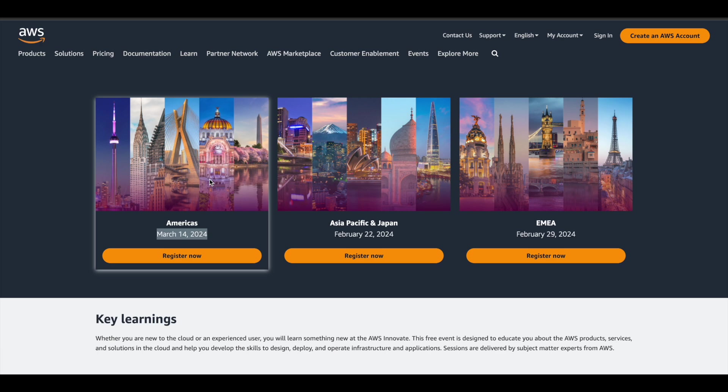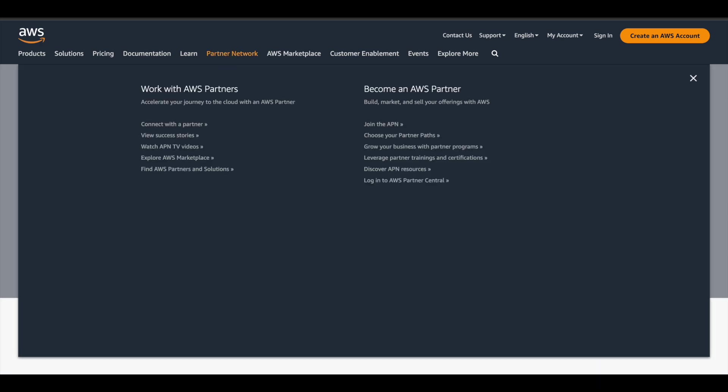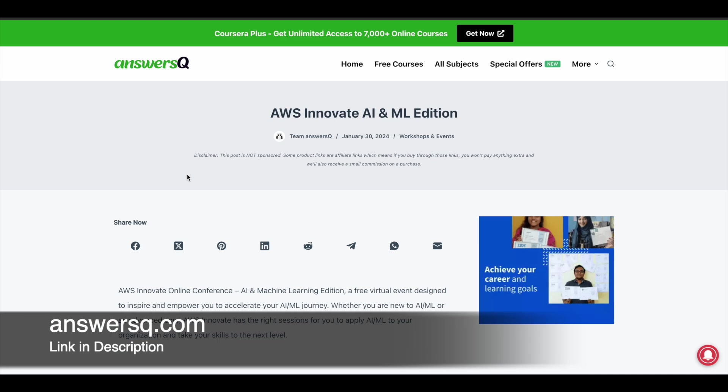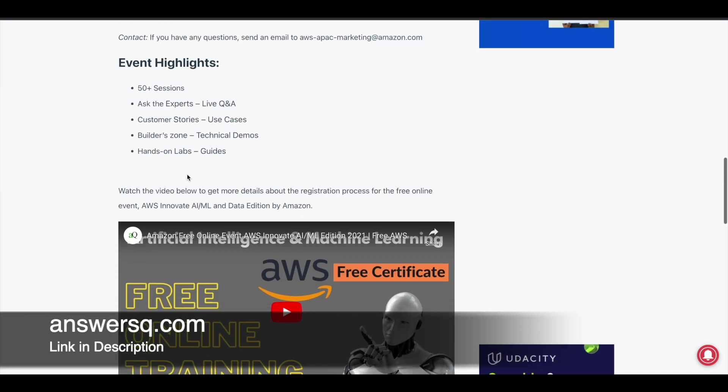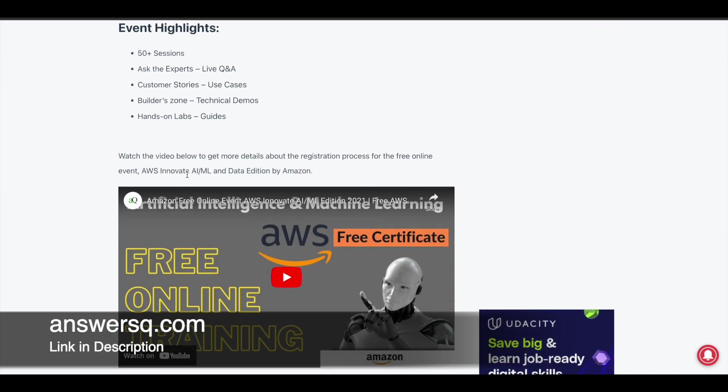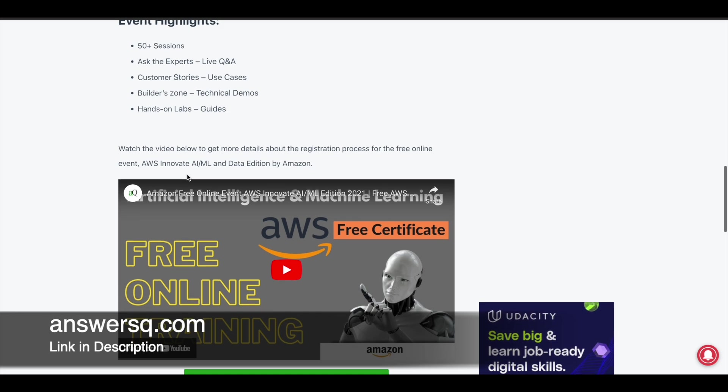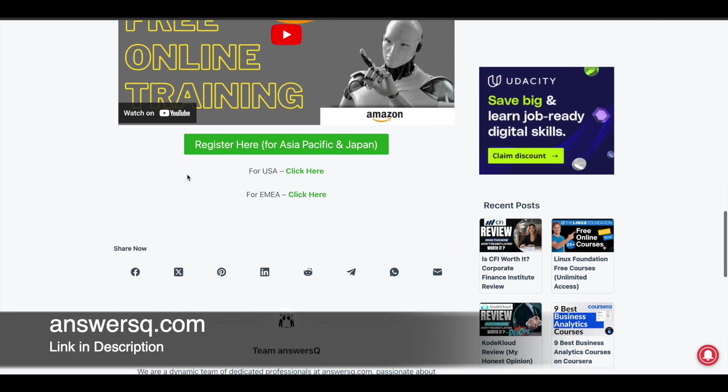If you are from different regions, simply click on the link in description. Once you are on this page, if you scroll down, you will see all the details about the event. Once you're done with this, there will be three different links here. One is for Asia Pacific and Japan, another for US, and another for EMEA region. Based on the country you live in, you can choose the appropriate region and click on the register here button and register for the event.